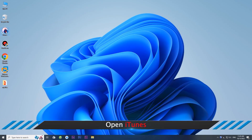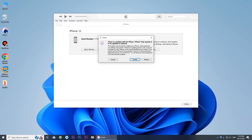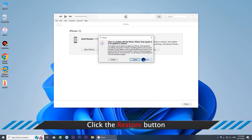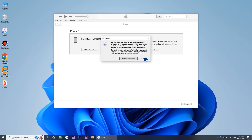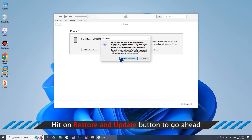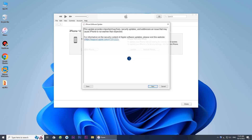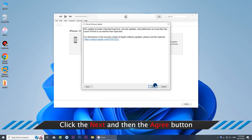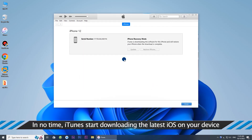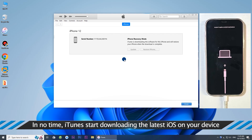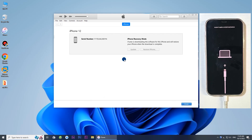Open iTunes on your computer. You'll get a prompt asking you to update or restore the iPhone. Click Restore, then click Restore and Update to confirm. Agree to the terms. iTunes will then download the firmware package and restore the iPhone to factory settings.